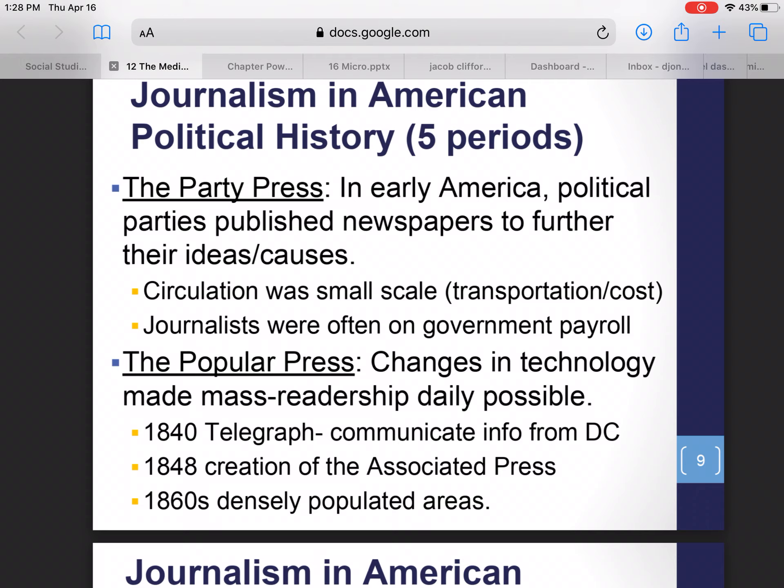Journalists were on the government payroll — it was very government-centric. Also during that time period, we did not have mass publications of newspapers. We couldn't mass produce papers the way we could today, so they were printed and distributed on a very small scale to just a handful of people locally.